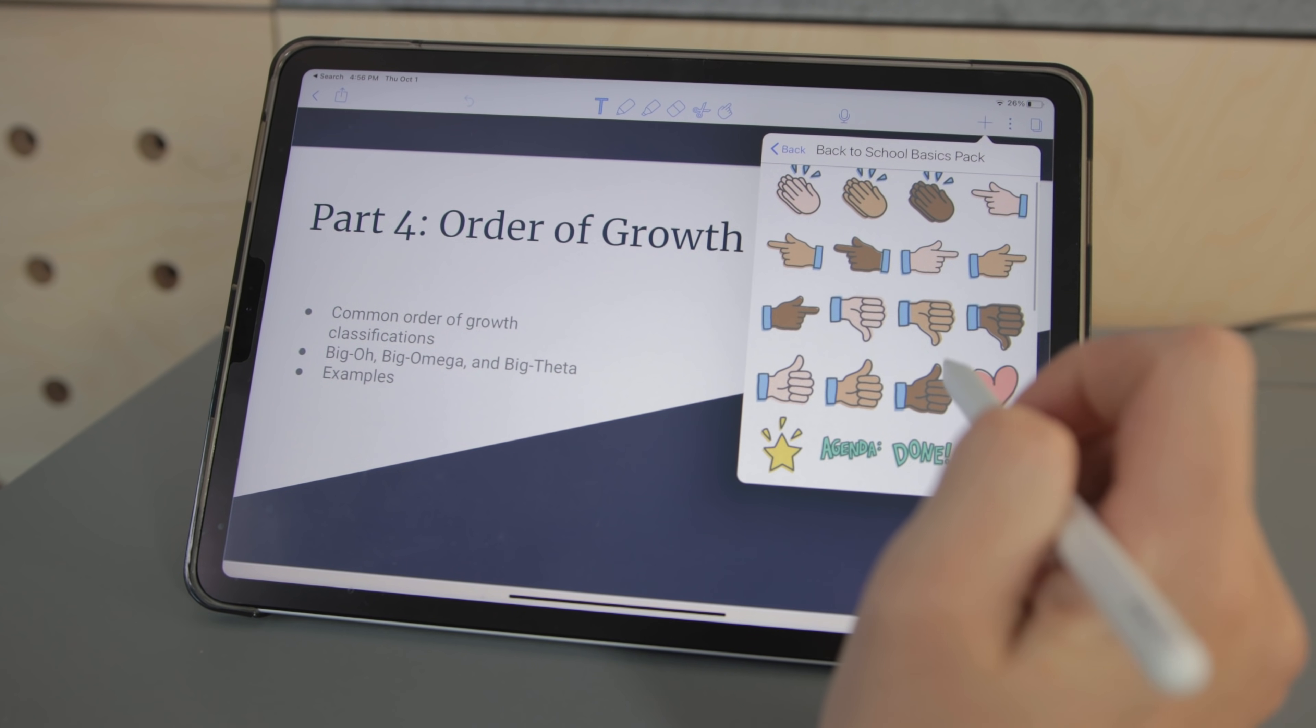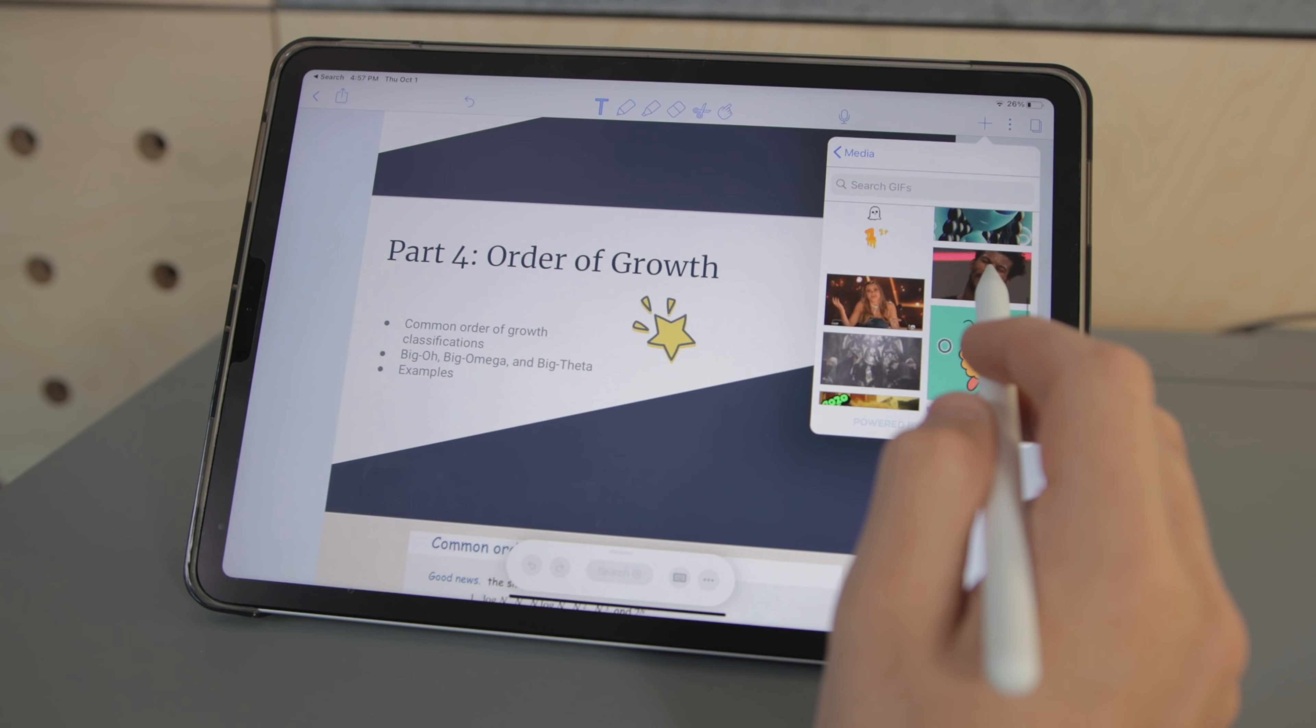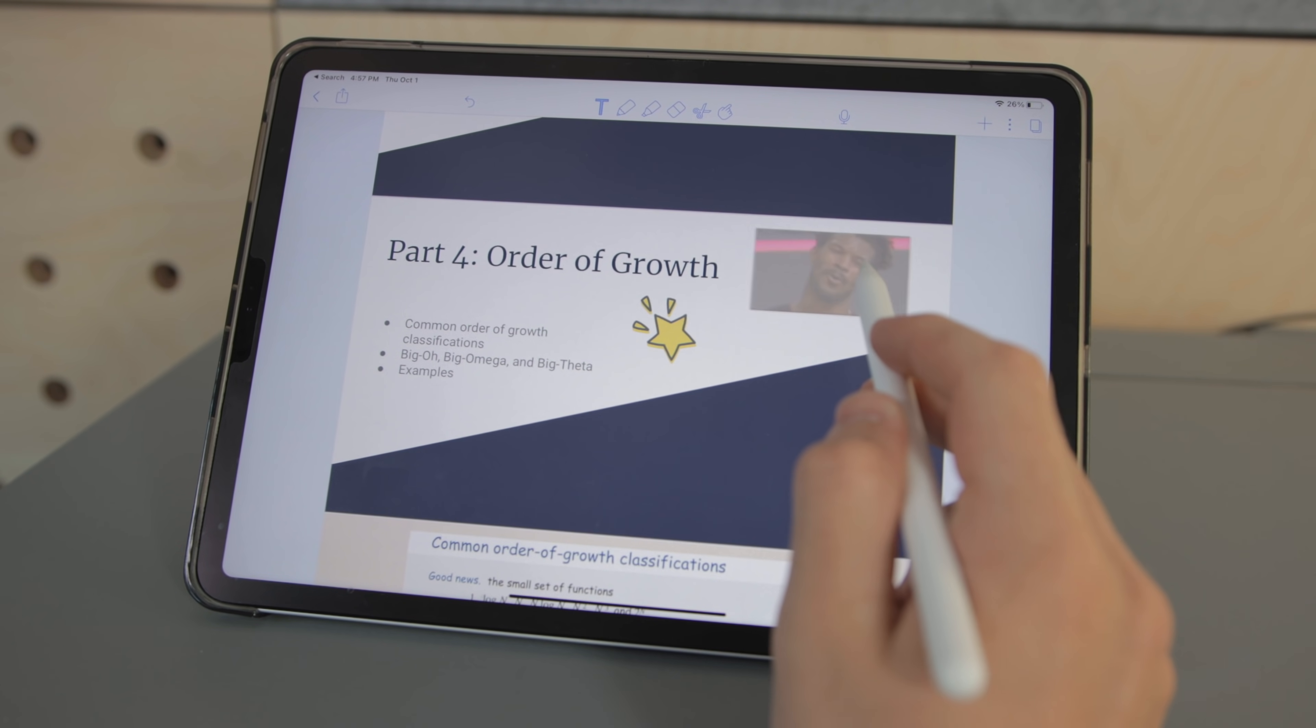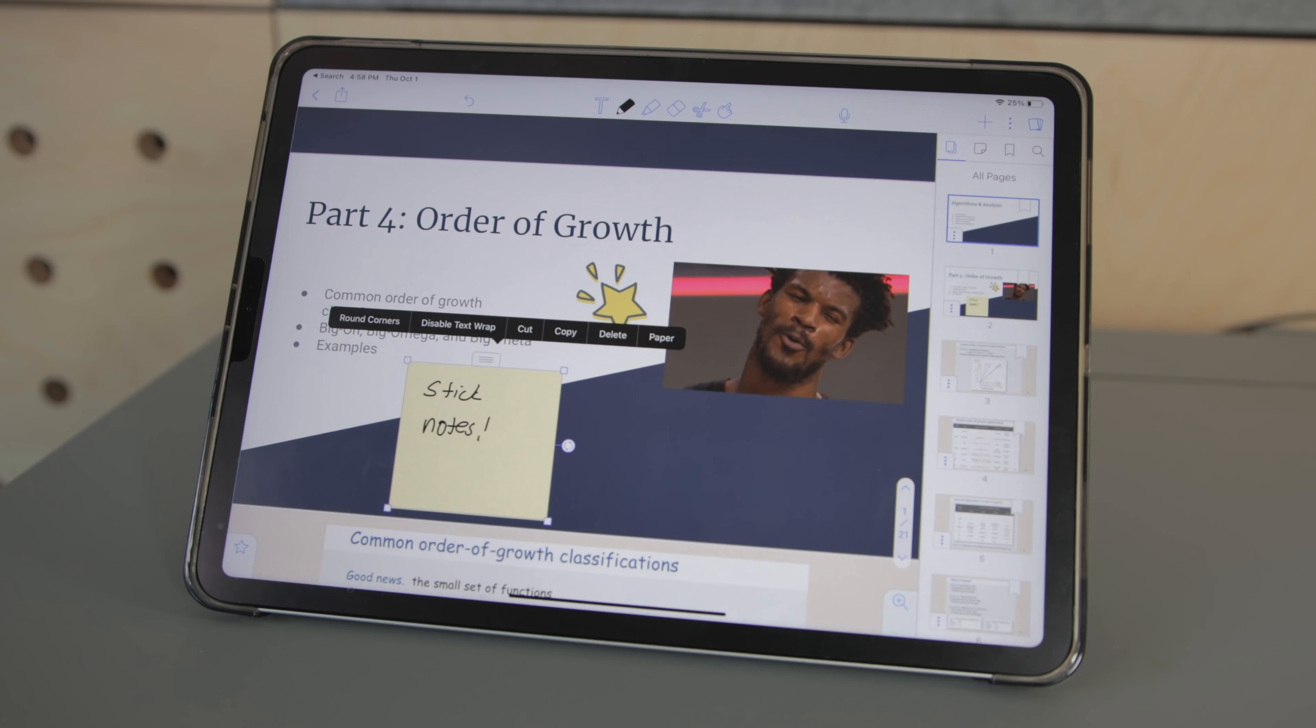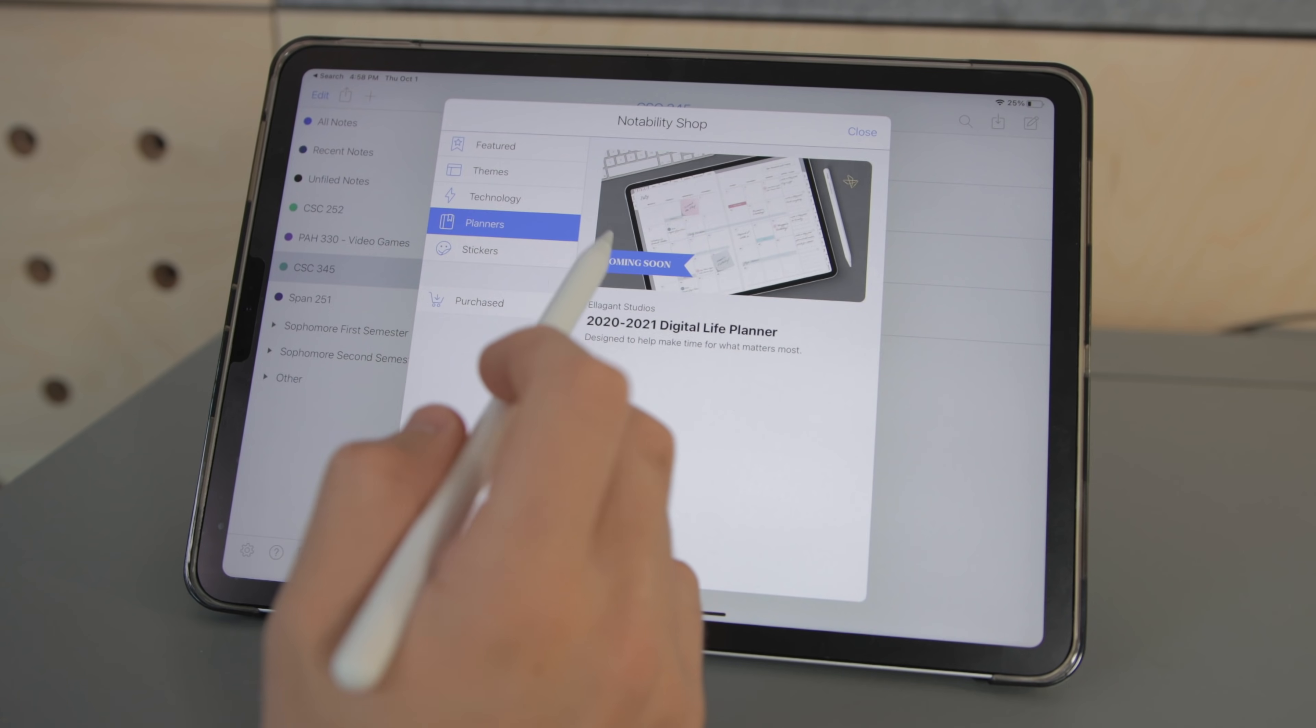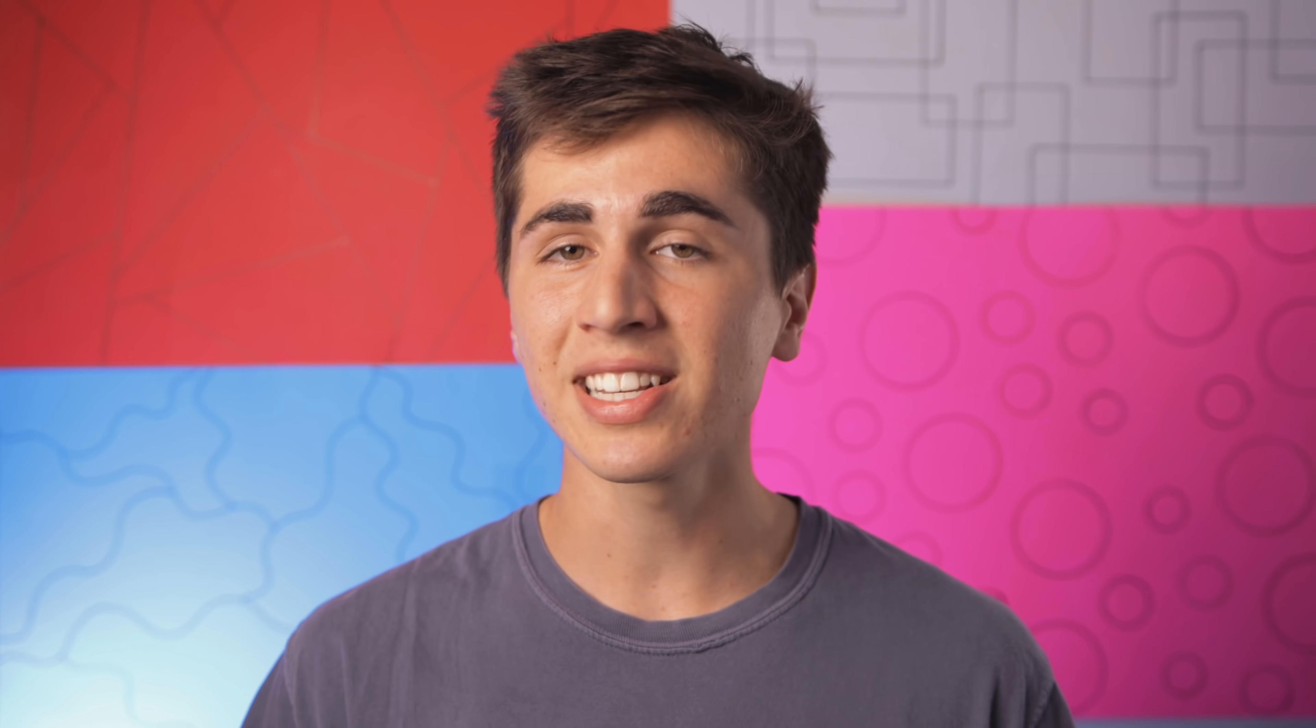And if you're interested in extra goodies that you can add to your notes Notability allows you to insert things like gifs and stickers and even digital sticky notes which is pretty cool. They also even have their own in-app store where you can purchase more stickers and they have some free packs available as well.